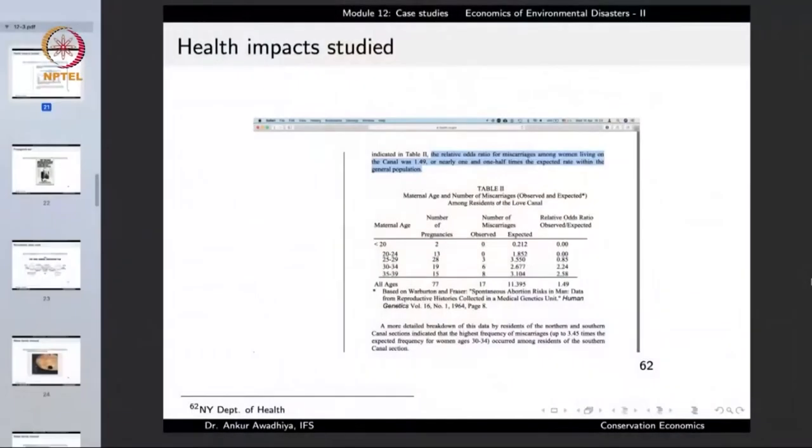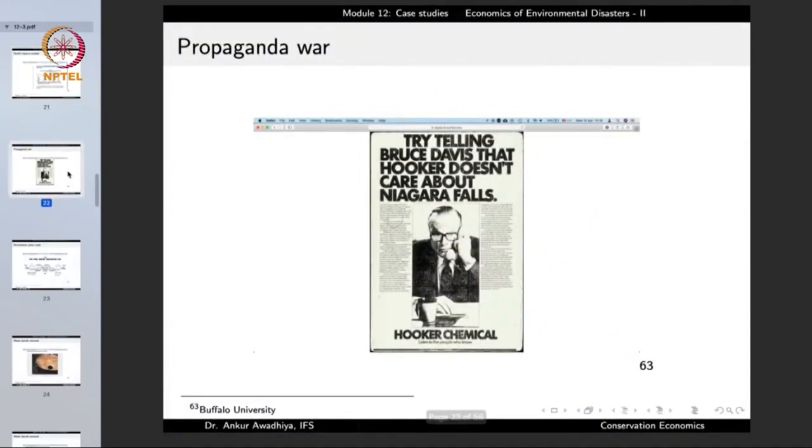The Hooker Chemical Corporation started a propaganda war, saying they were not the culprits — they were the people who built this area, who provided jobs to people in the area. But still they were not coming out and telling the truth about what they had deposited there. It was left for investigators to find out their involvement.